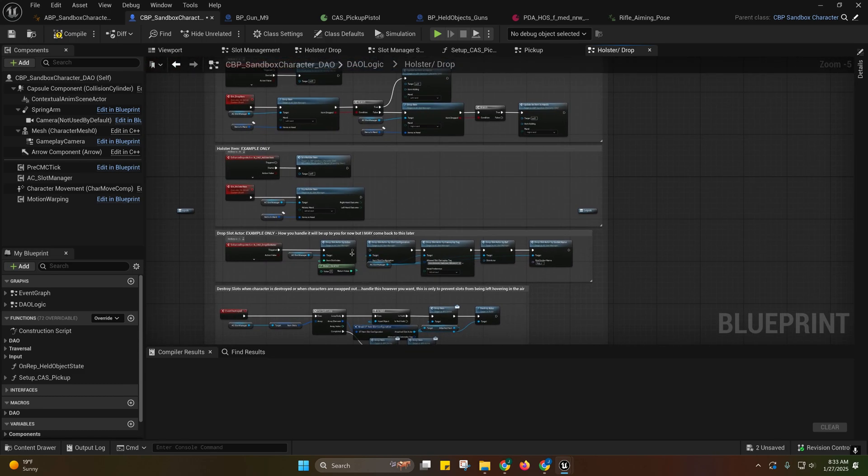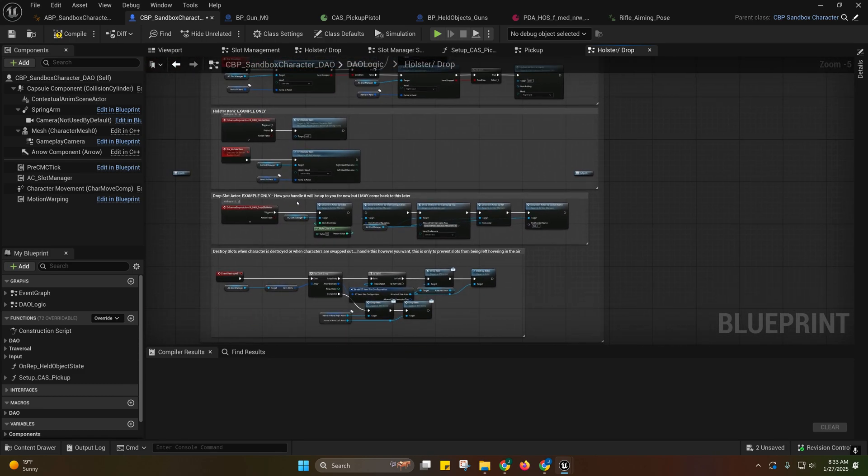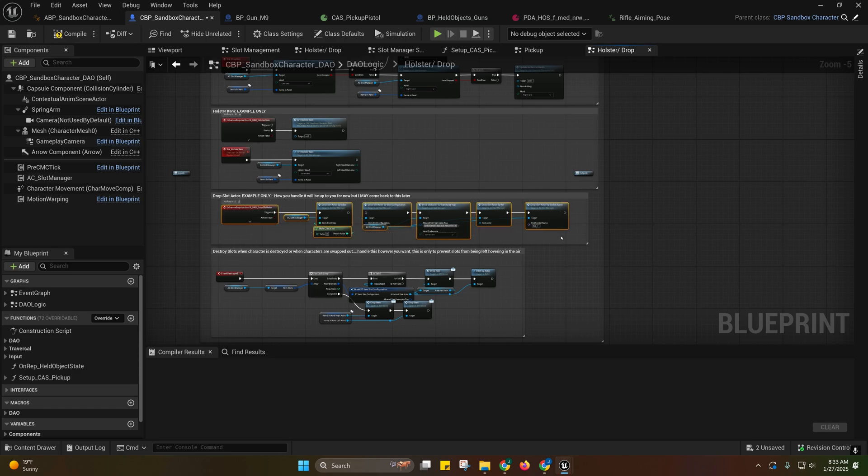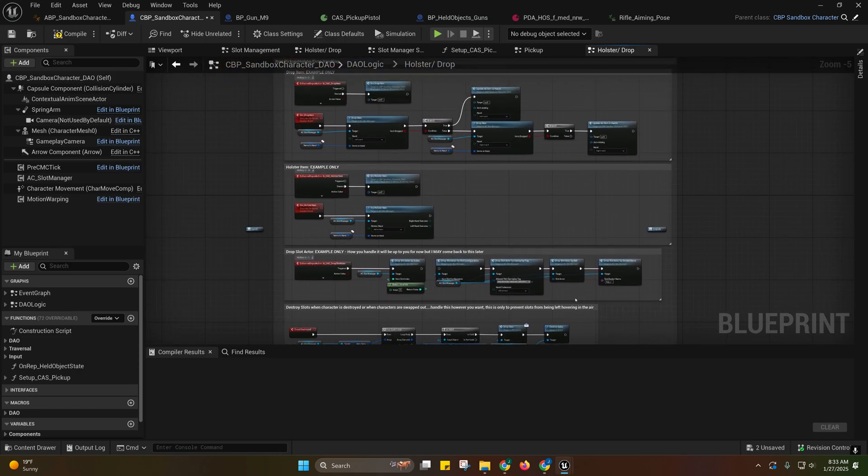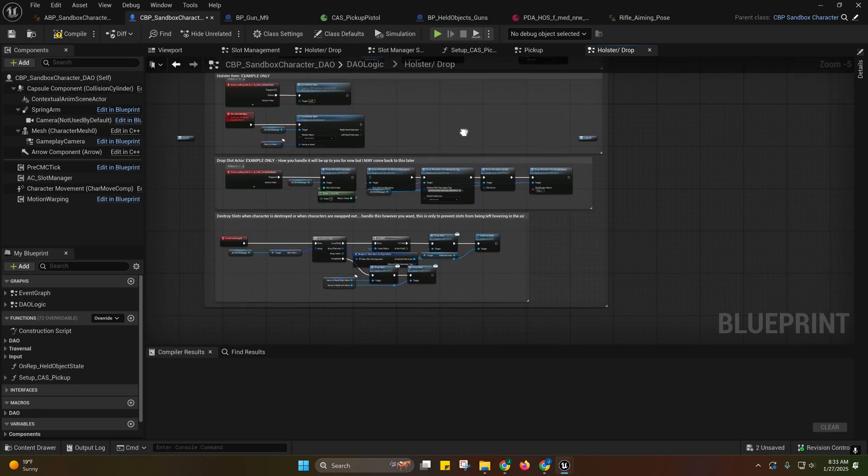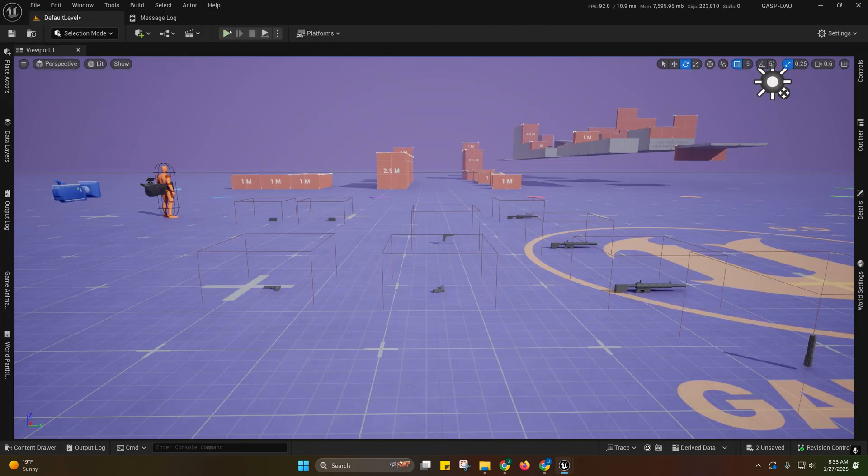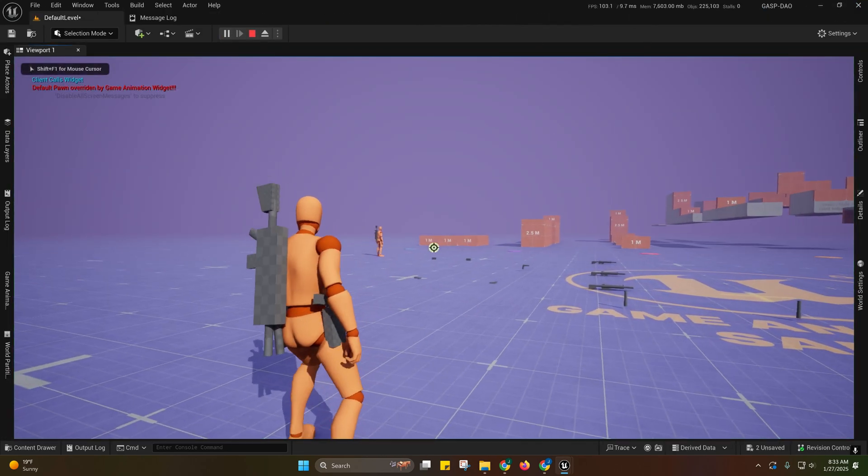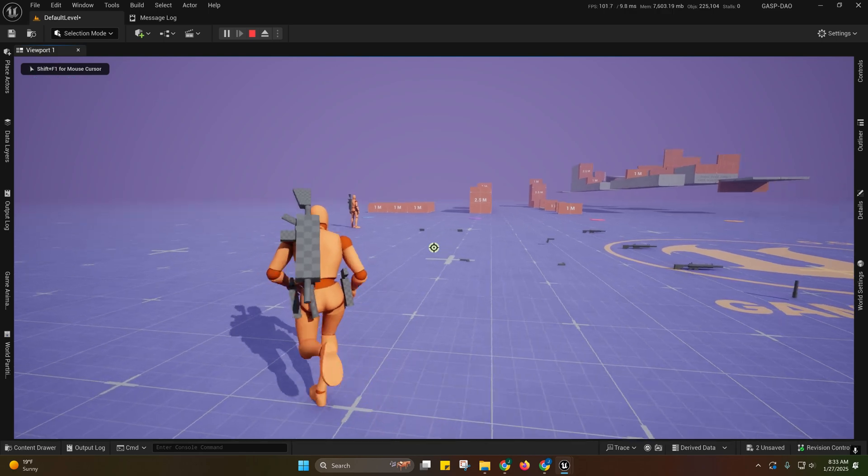I may or may not add an actual official example of this later on, kind of like what I did with the slot manager.